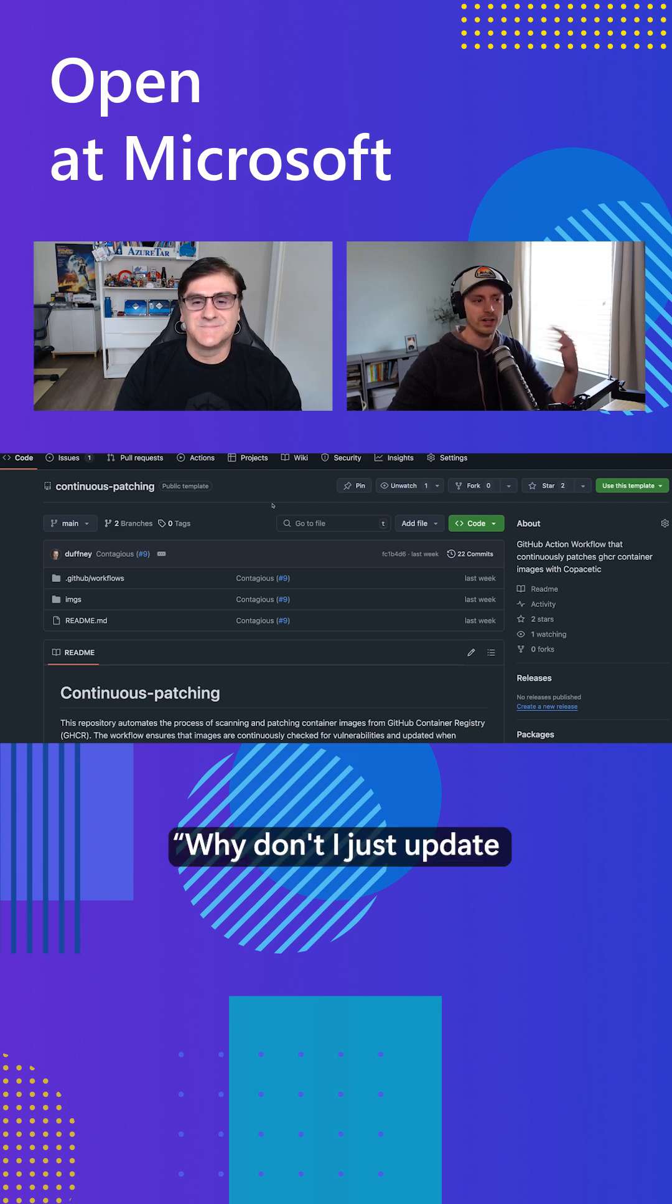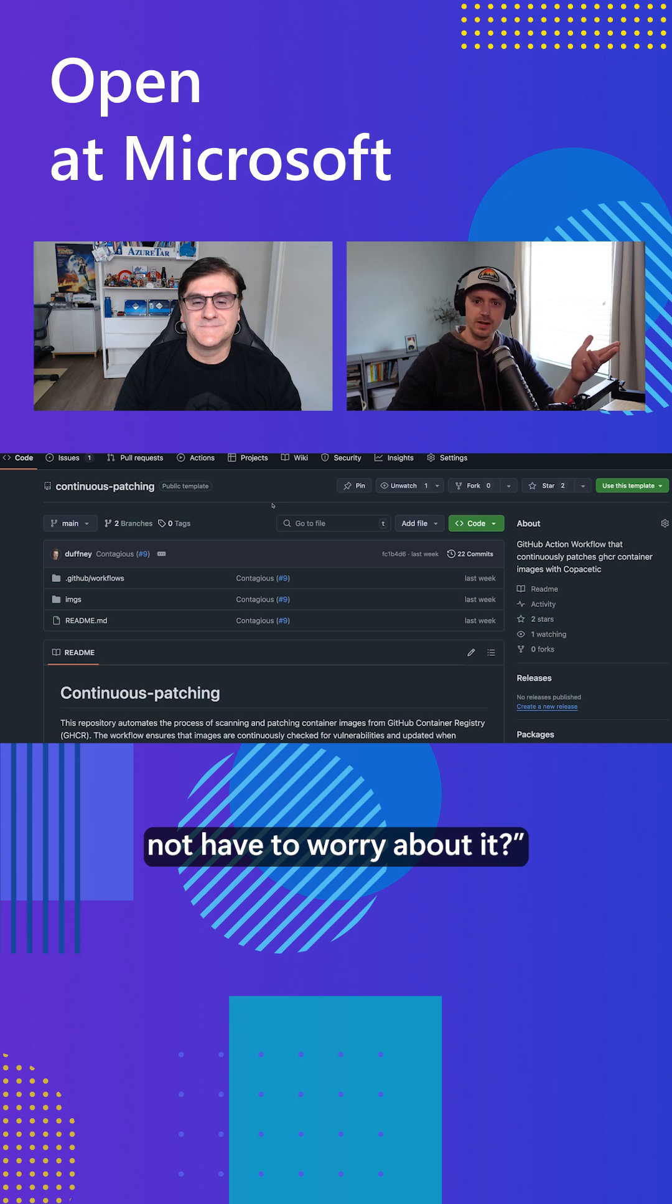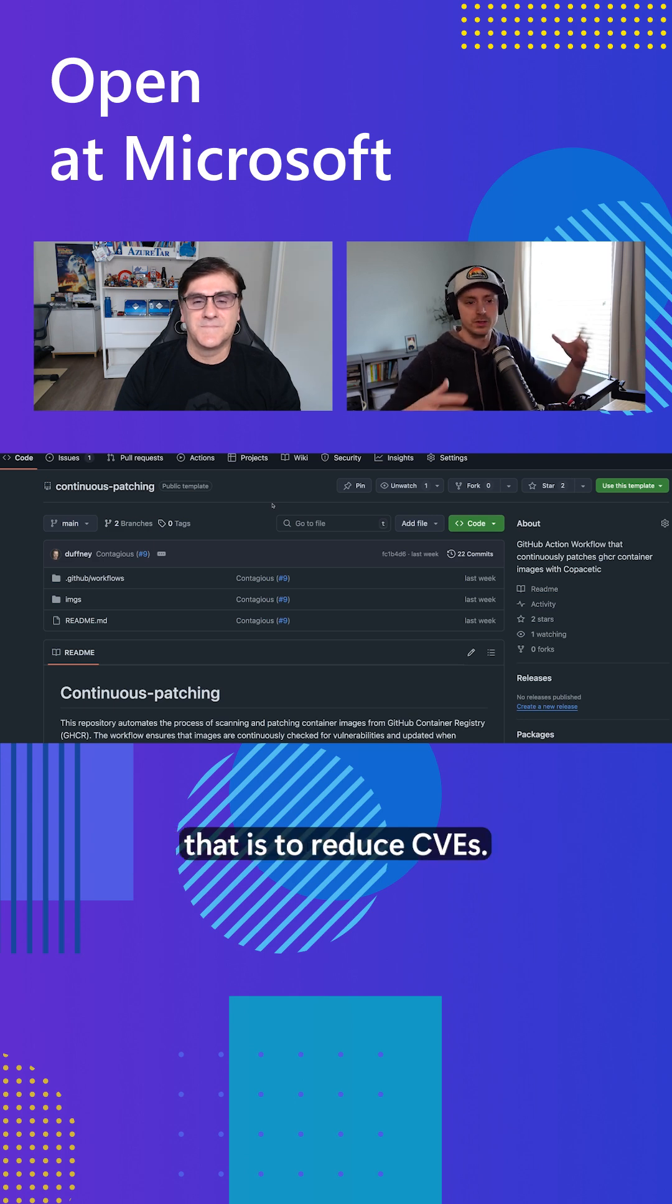Why don't I just update the base image and not have to worry about it? And the reason you would do that is to reduce CVEs.